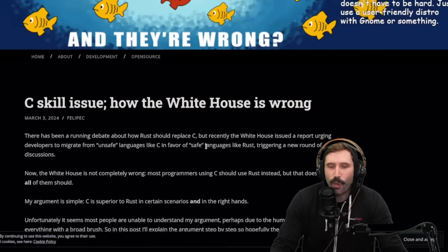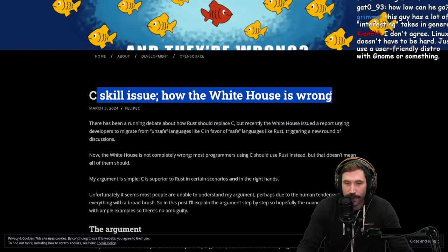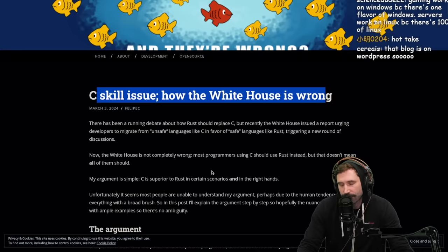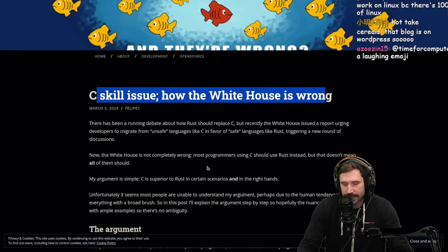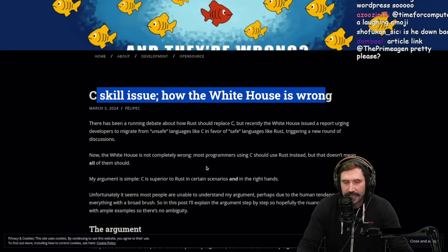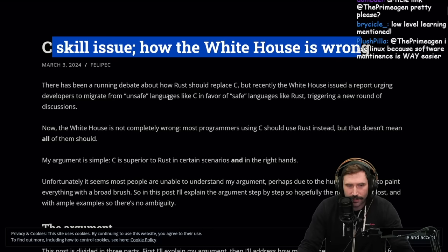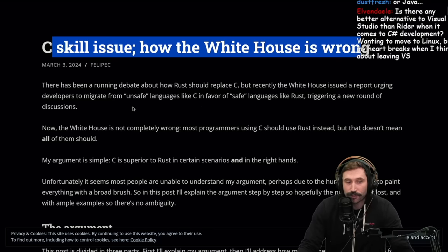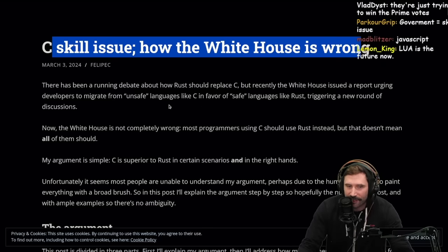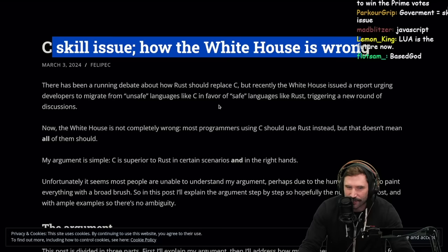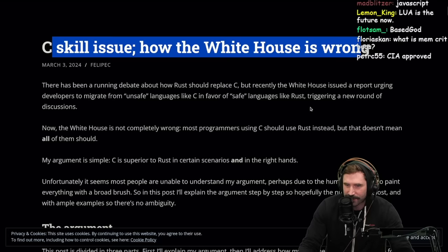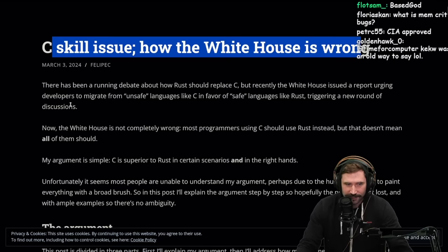C skill issues, how the White House is wrong. For those that don't know, the White House recently recommended that everybody should effectively start using Rust or Go or something like a garbage collected language, or Rust, because that way you can avoid having memory critical bugs.